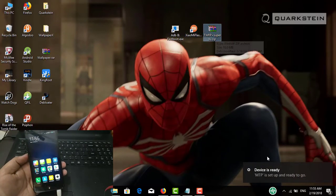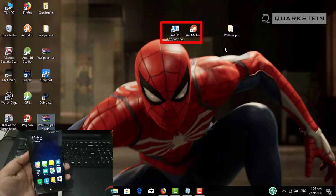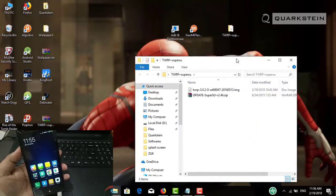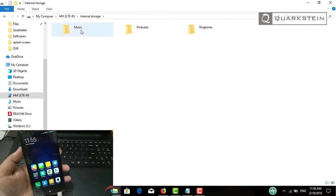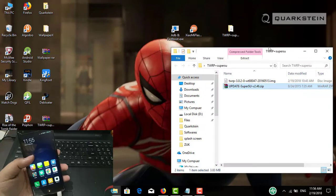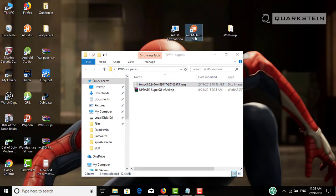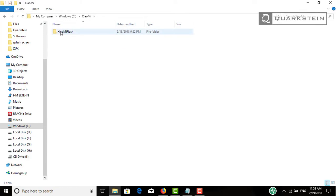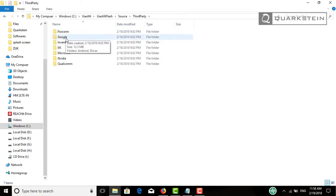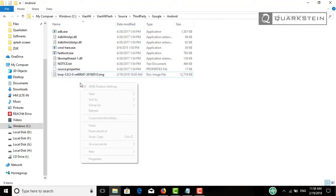Now connect your smartphone in MTP mode. You will need this zip file — download and extract it. You also need the MI Flash tool; you can also use Minimal ADB and Fastboot. You will find all the links in the description. After extraction, you will get two files: the first one is for recovery and the second one is for root. Copy the second one and paste it here — we need this file later. Now copy the first one. If you are using MI Flash tool, paste it in its directory; if you are using Minimal ADB and Fastboot, paste it where you installed that tool.